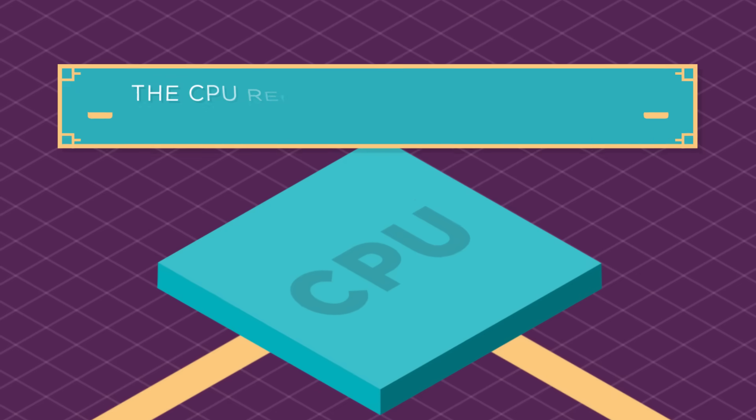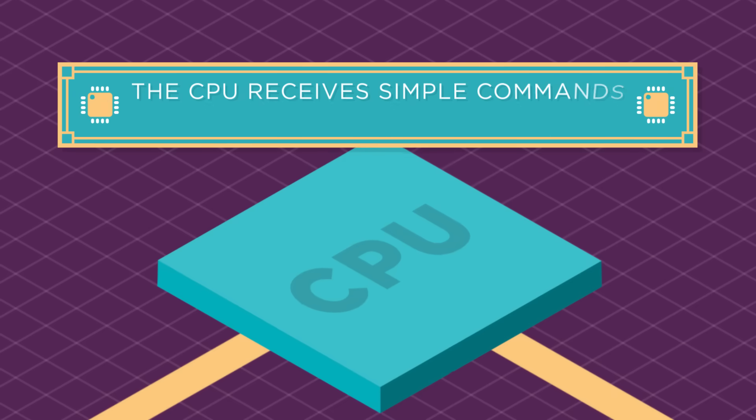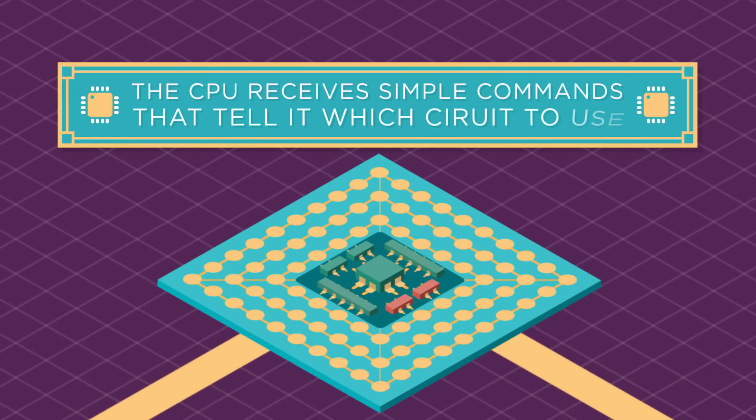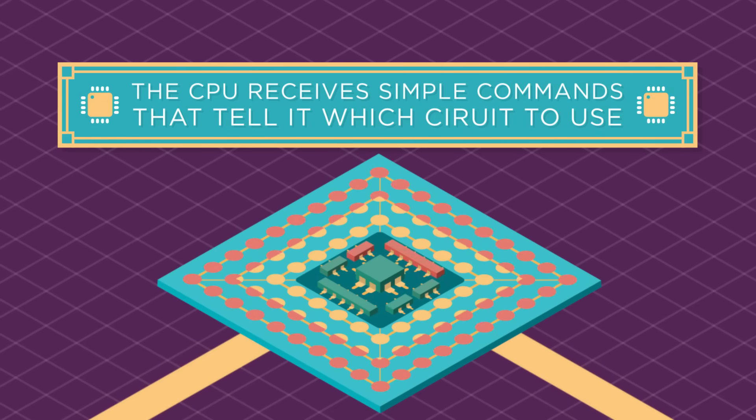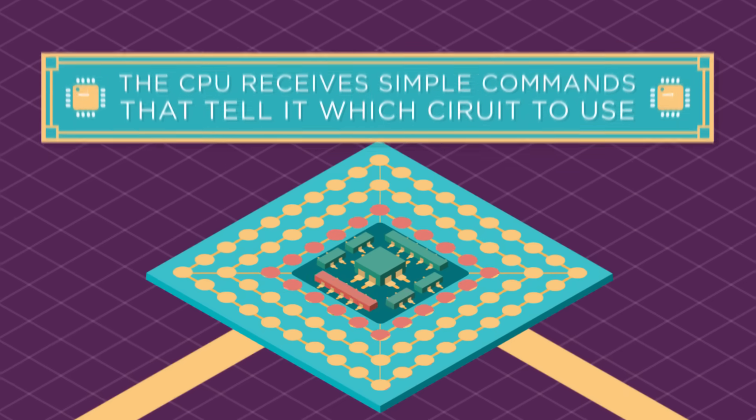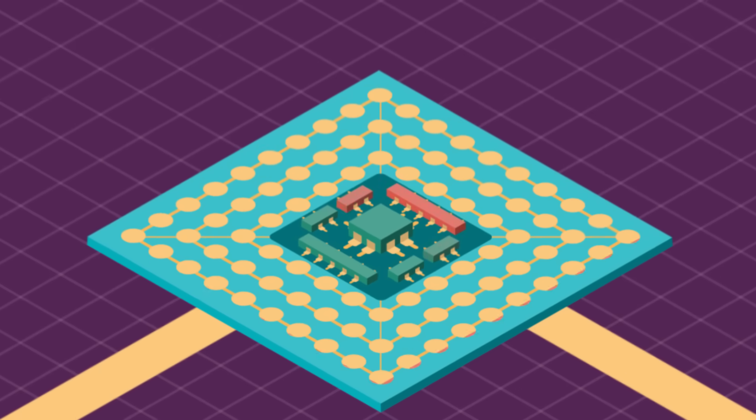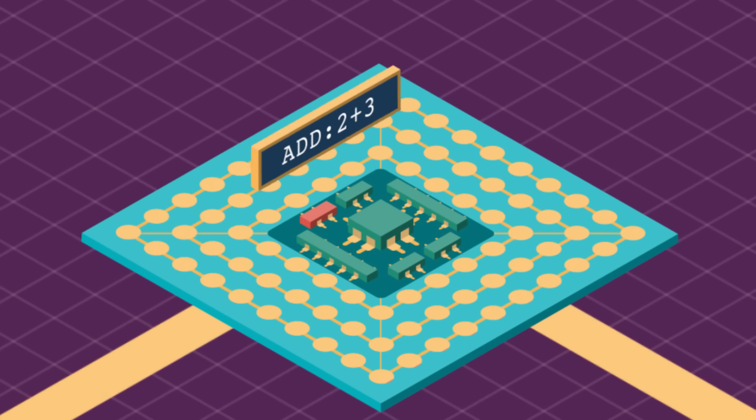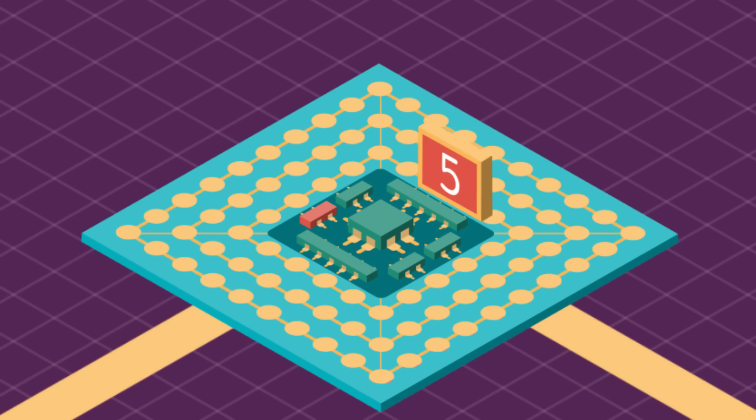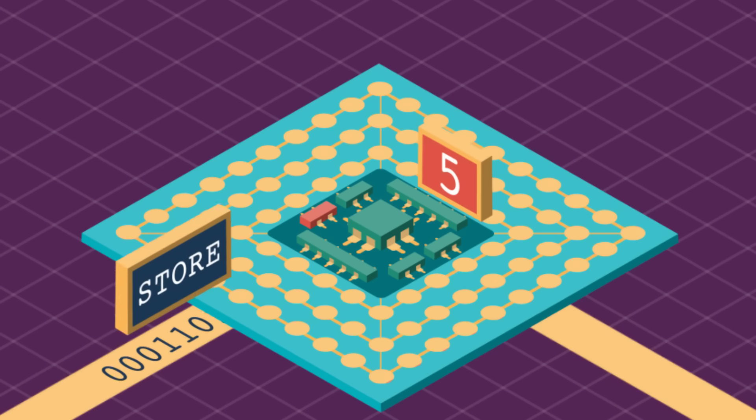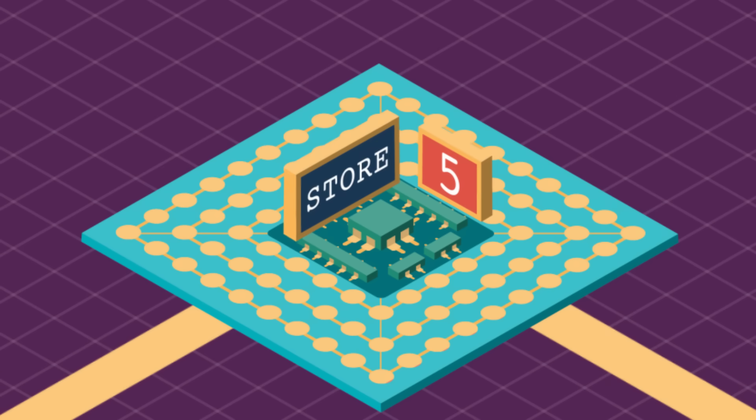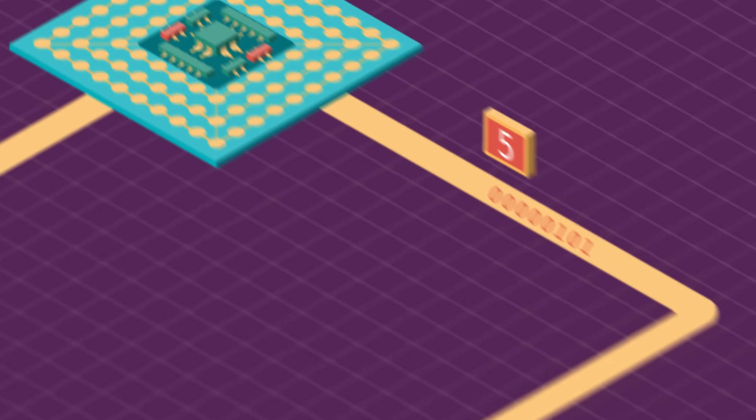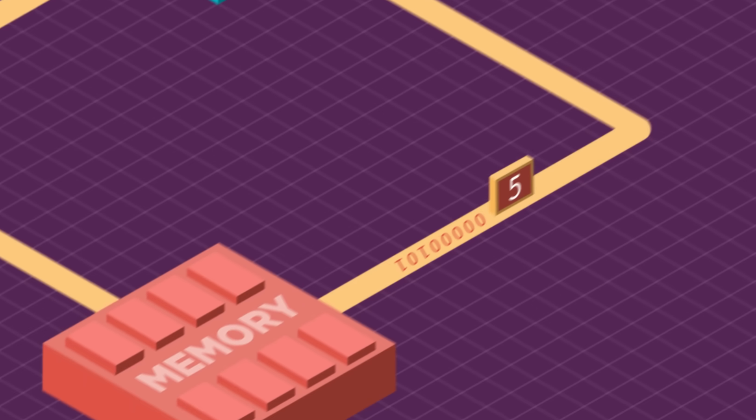The CPU receives simple commands that tell it which circuit to use to do a specific job. For example an add command tells the CPU to use its adder circuit to calculate a new number and then the store command tells the CPU to use a different circuit to save that result into memory.